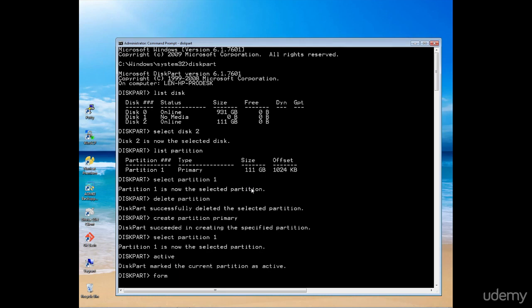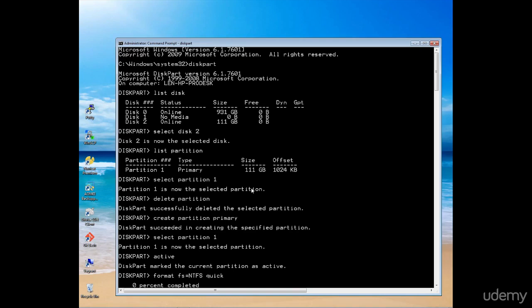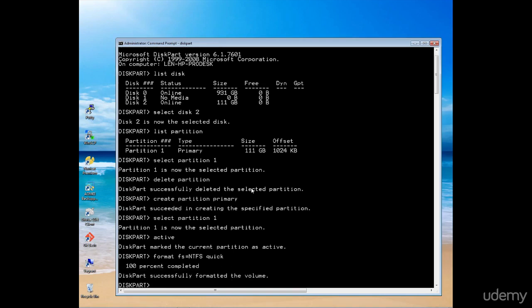I now need to format that partition. The file system is going to be NTFS and I want to do a quick format. This is a very small drive, so this should happen quite rapidly. And there we go.